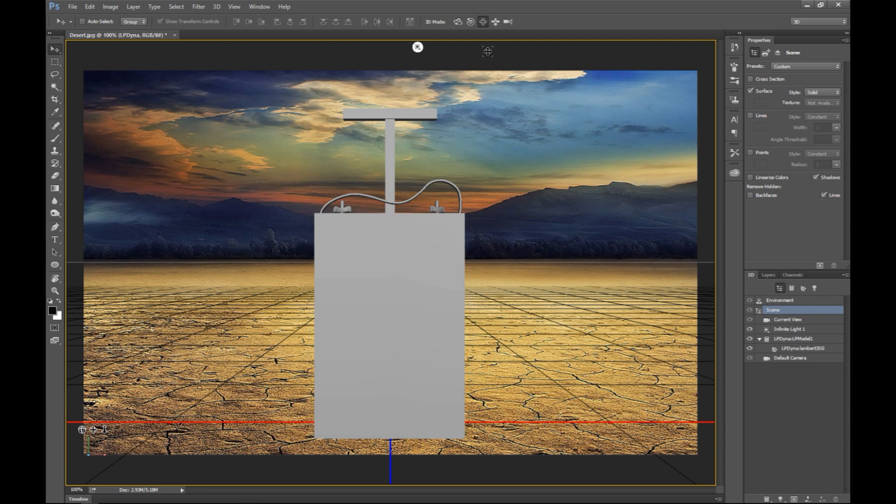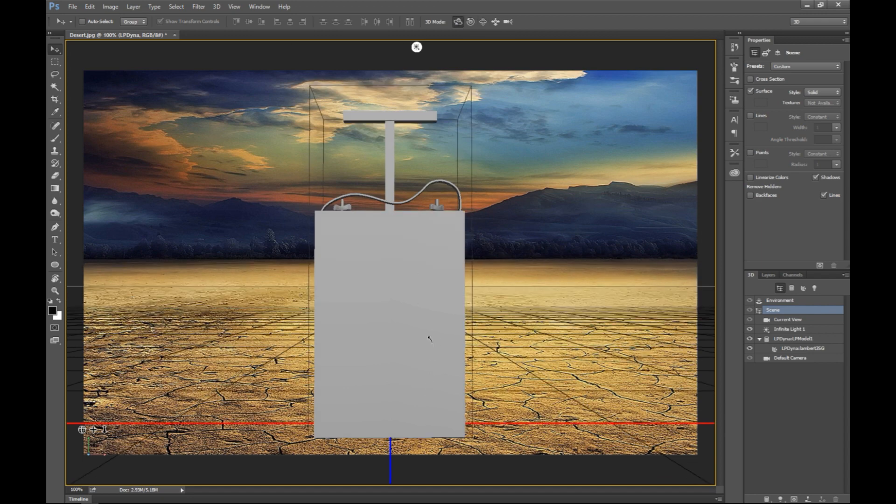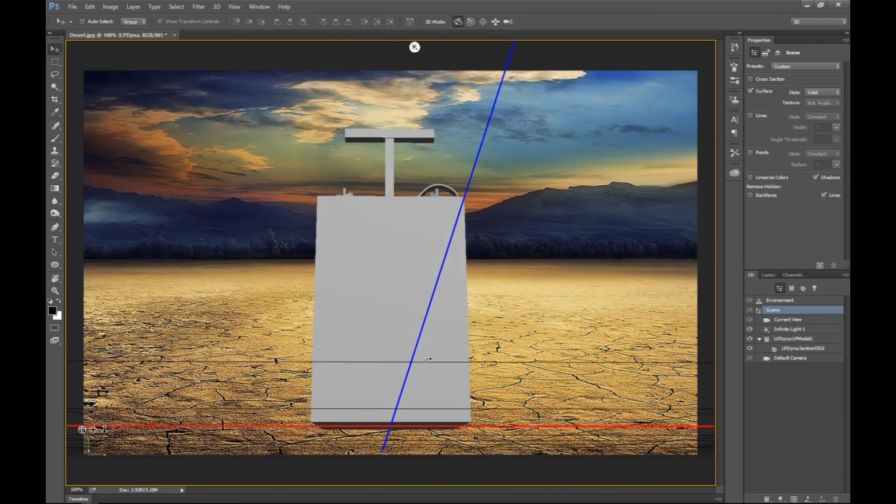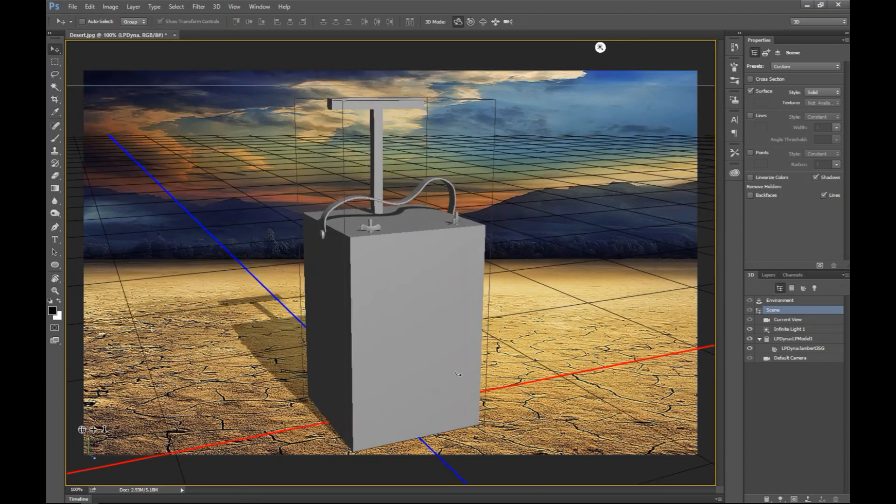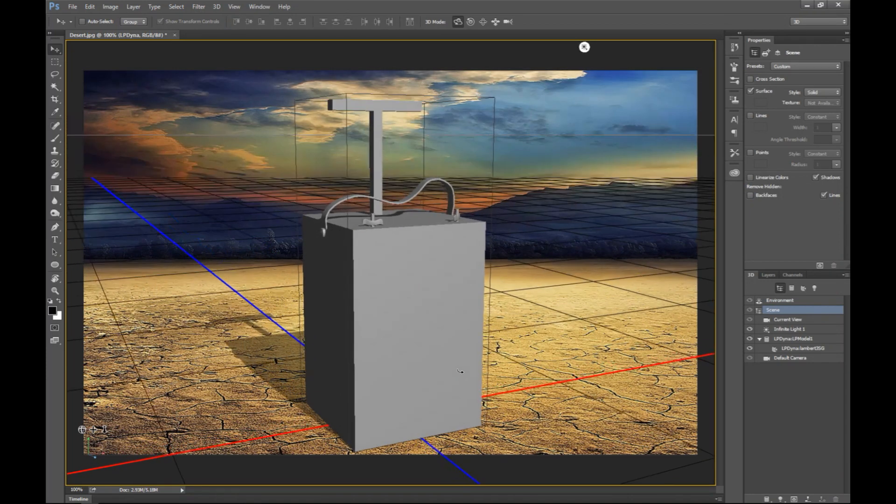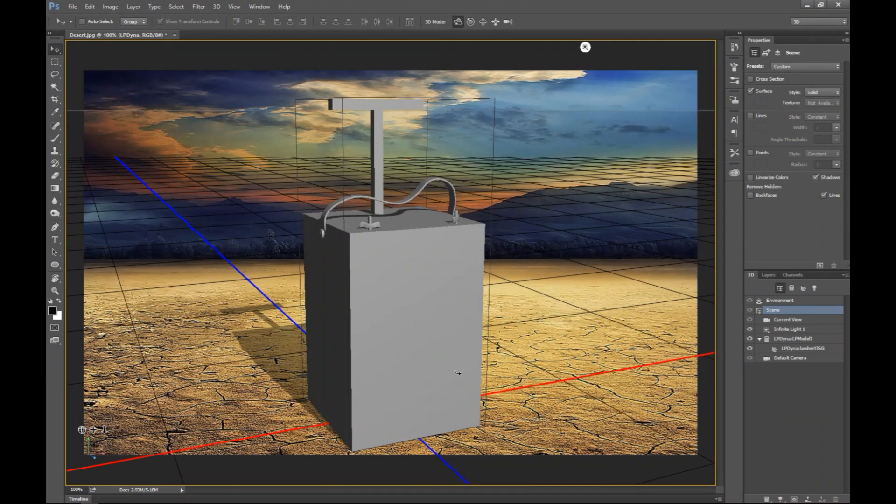Now if we look up here you got a number of controls. If I click on the one at the left here and I click on my object, I can move it around. So let's do an angle that I like, maybe something like that.